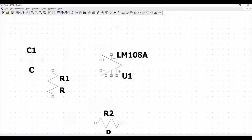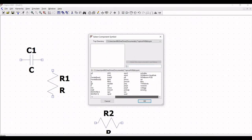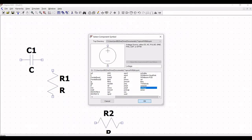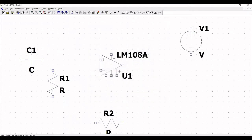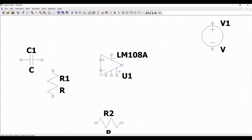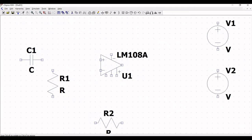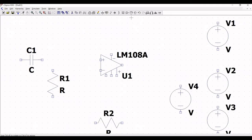Now we have to place a voltage source in this tutorial. Click on voltage source and we have to place three voltage sources. Two voltage sources will act as a supply to the LM108, and the other voltage source will act as an input signal to this particular circuit.